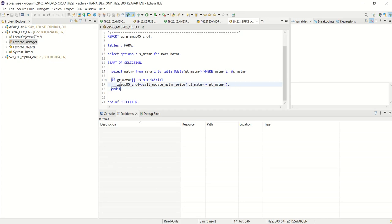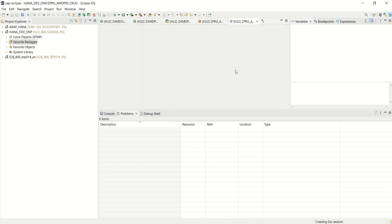So this is a static method. So no need to define the instance. Directly you can call like this. I press F8 here.